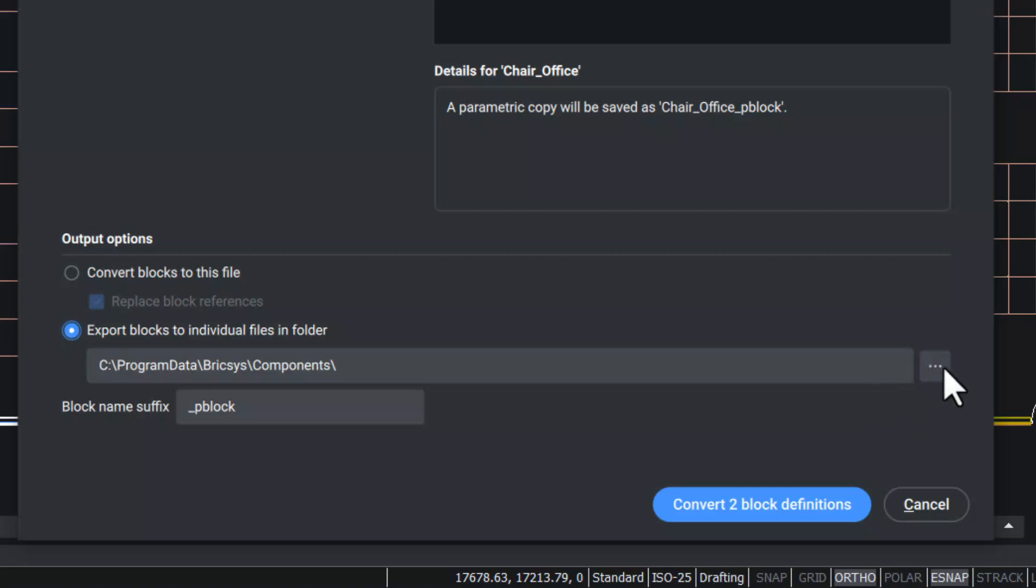This folder can be changed if required by clicking on these three dots. By default, the block name suffix will be underscore PBlock. This can be changed if required.